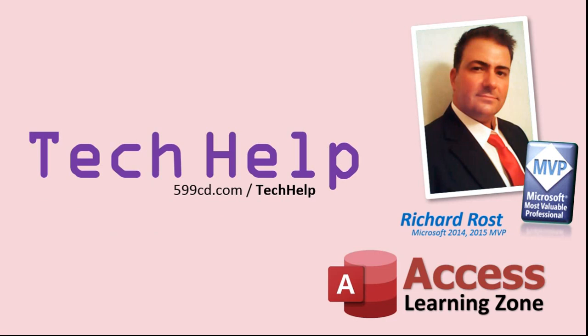Once again, my name is Richard Rost. Thank you for watching this Tech Help video brought to you by AccessLearningZone.com. I hope you enjoyed this video and that you learned something today. I'll see you again soon.